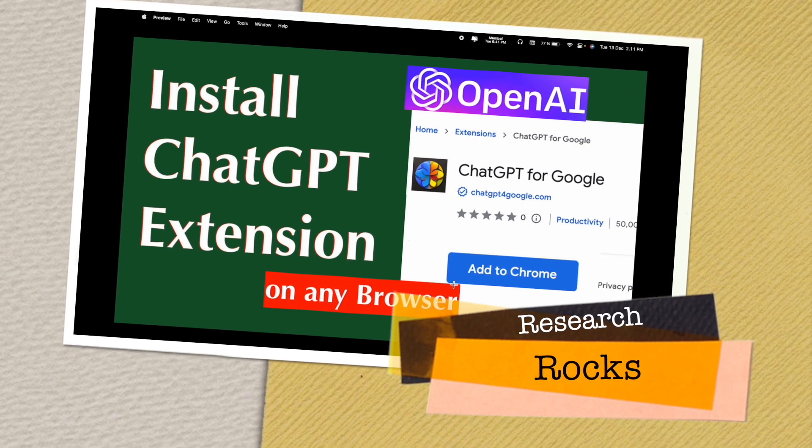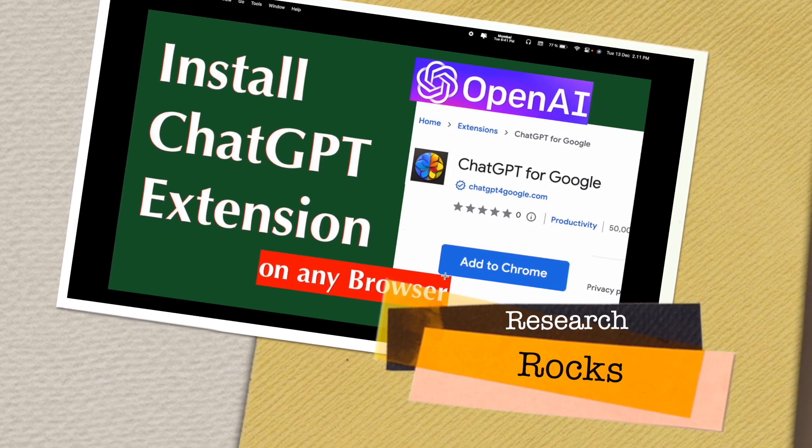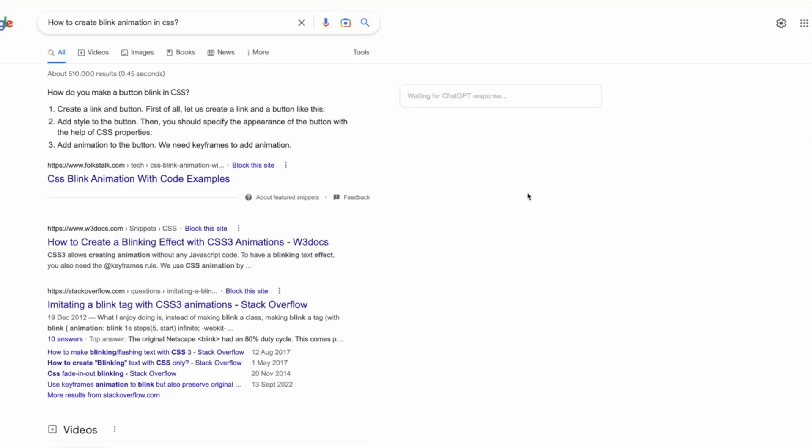Welcome to Research Rocks. In this video, we'll discuss OpenAI's ChatGPT browser extension. You can install ChatGPT for any browser and receive output when asking questions. While Google provides you links, with ChatGPT you can receive important information directly in paragraph format.